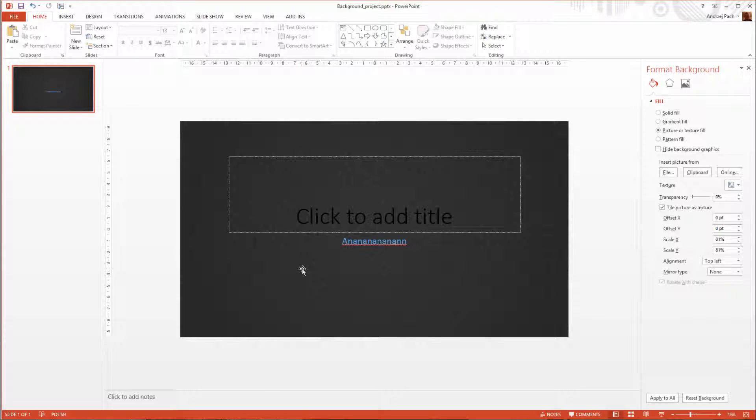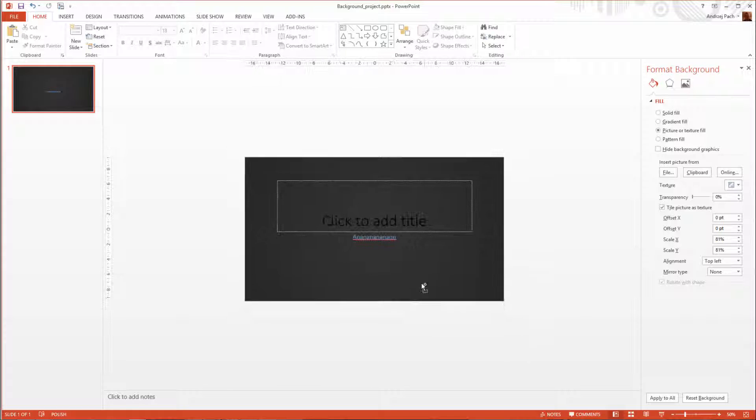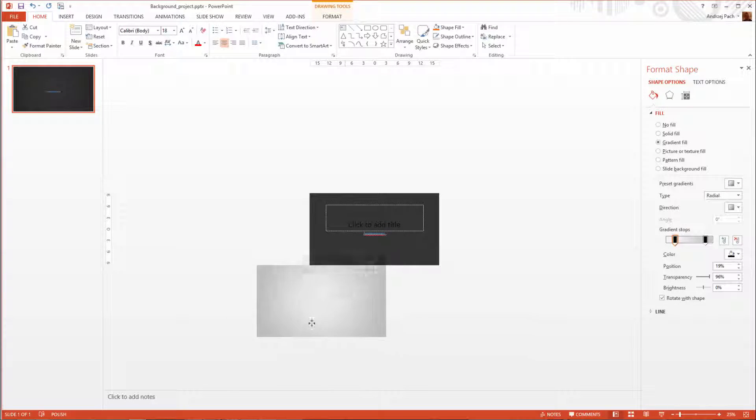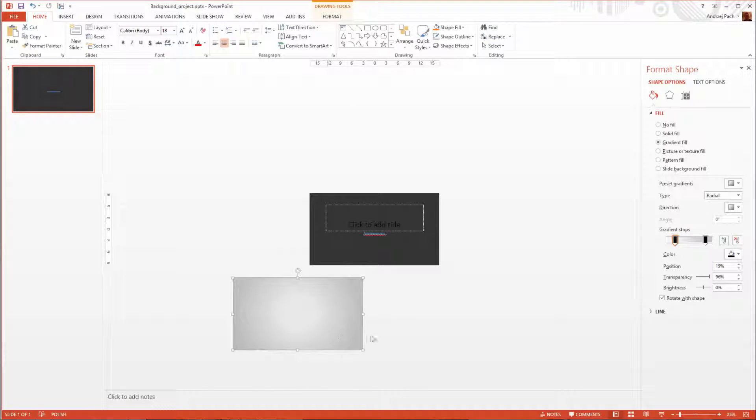This looks way more professional and it will look even better when we have everything finished. This is how you create the vignette.